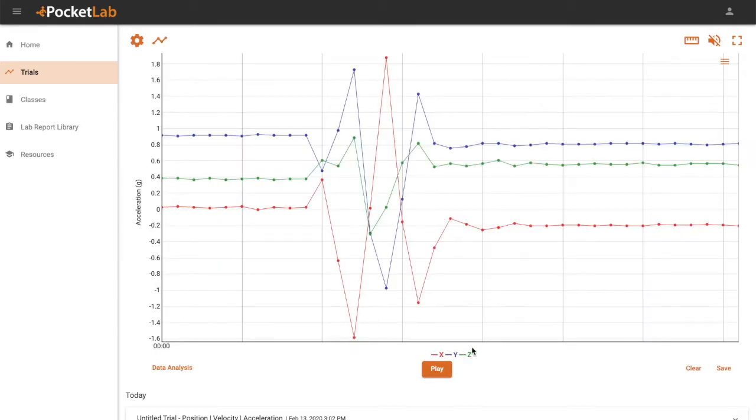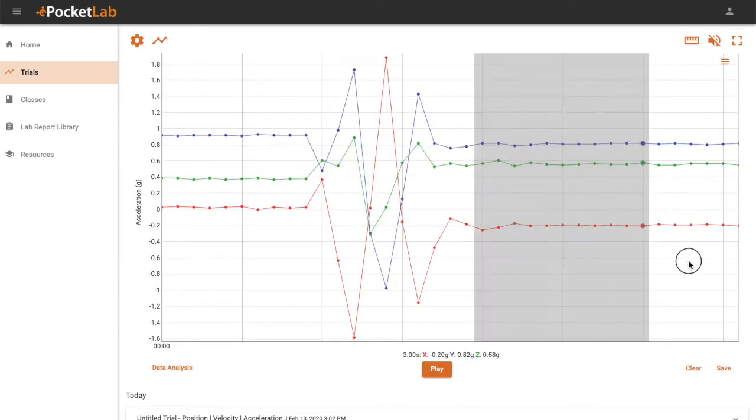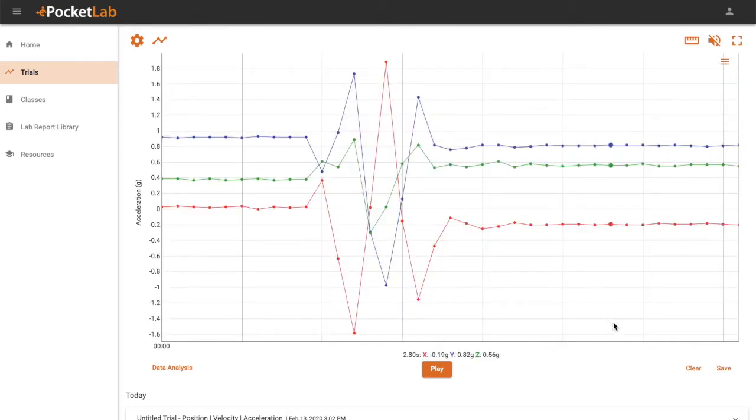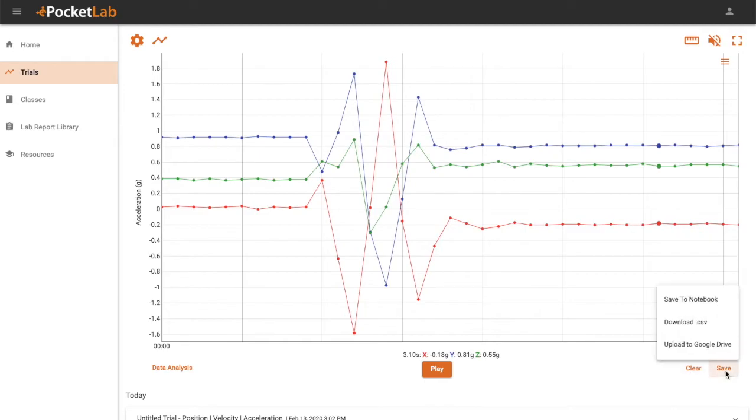Click Stop to stop the recording. You can review your data and decide whether you want to discard it by clicking Clear or save it by clicking Save and then Save to Notebook.